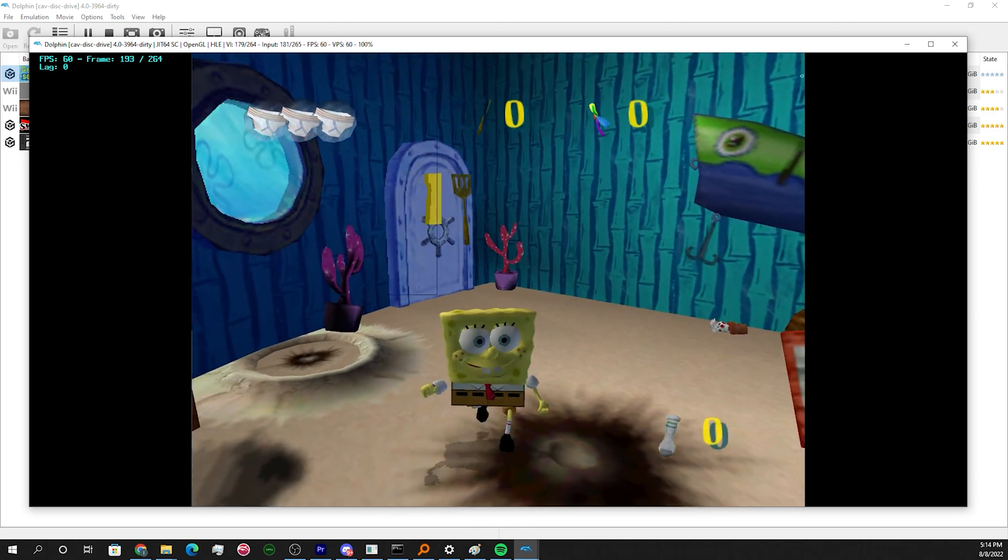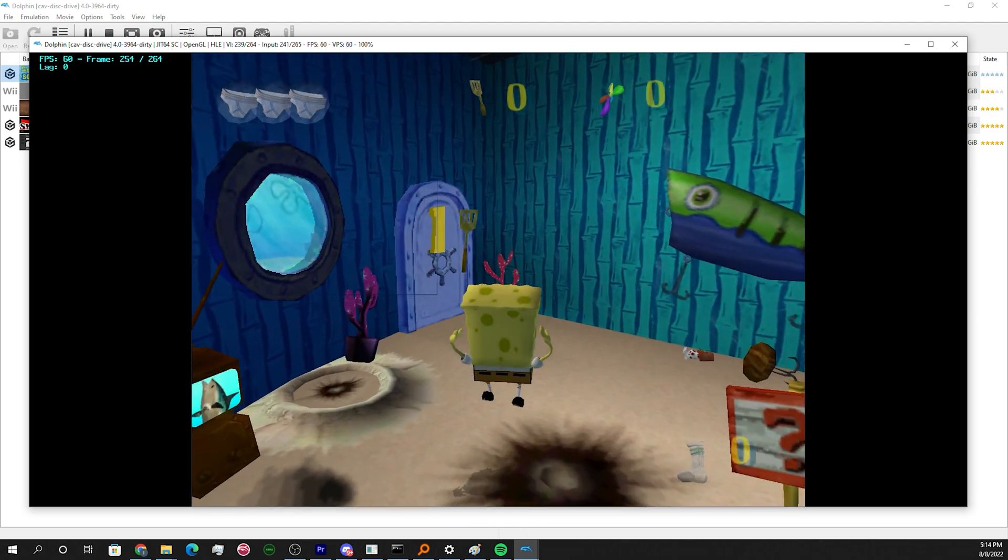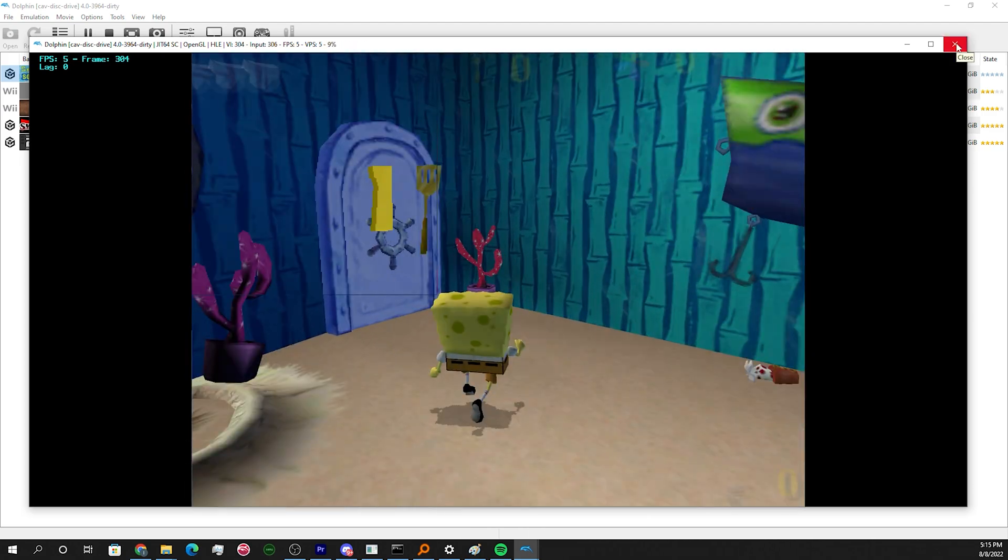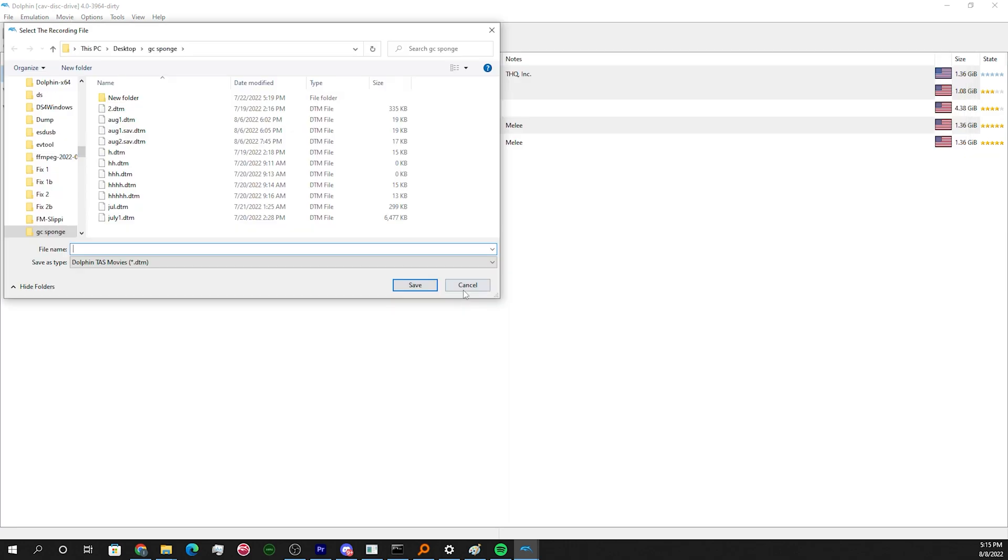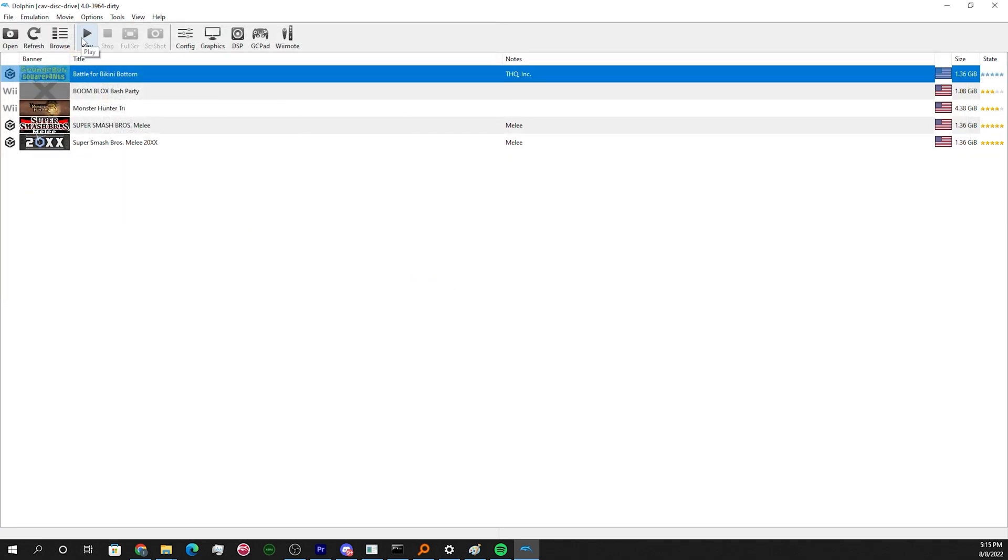So congrats, you did it, you made a TAS. But let's say Dolphin closes or something like that. Well don't worry too much, just open BFBB again.